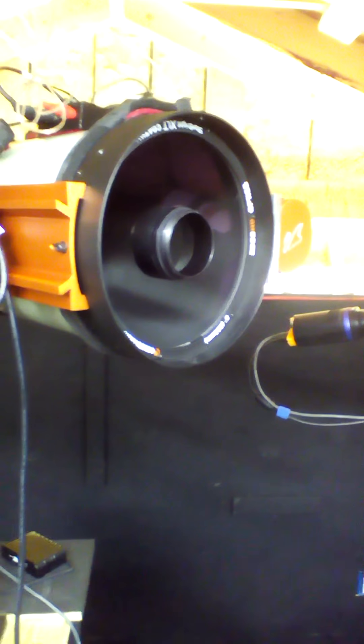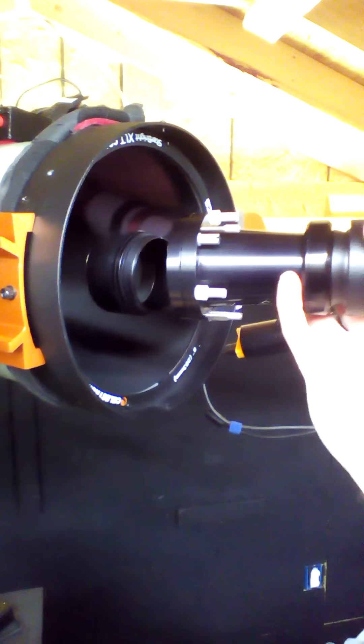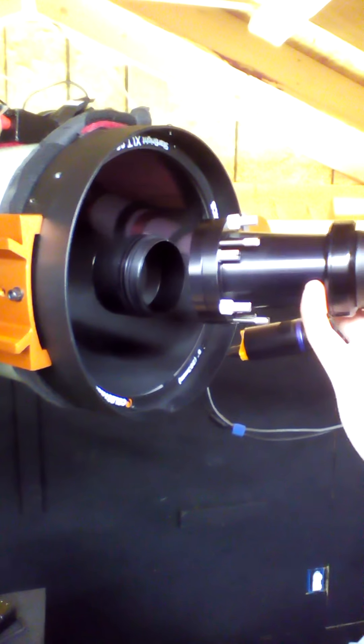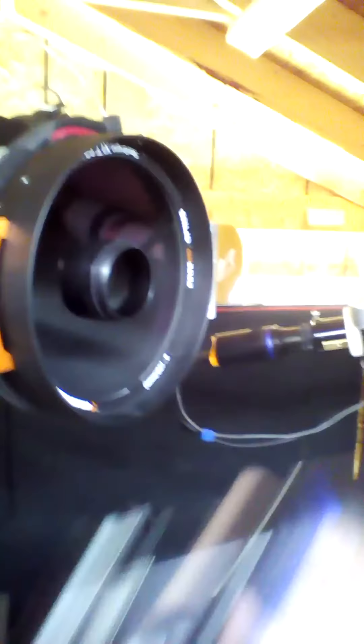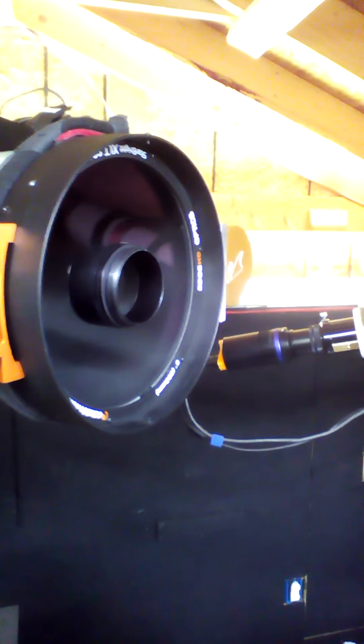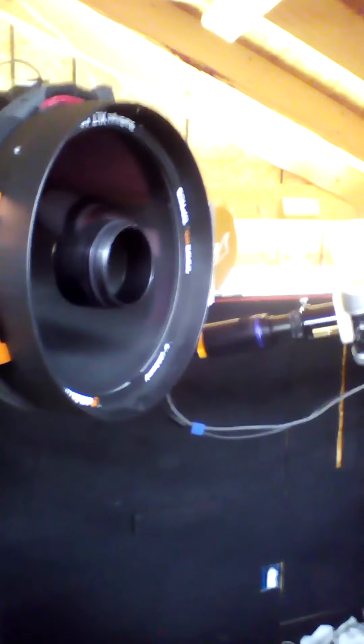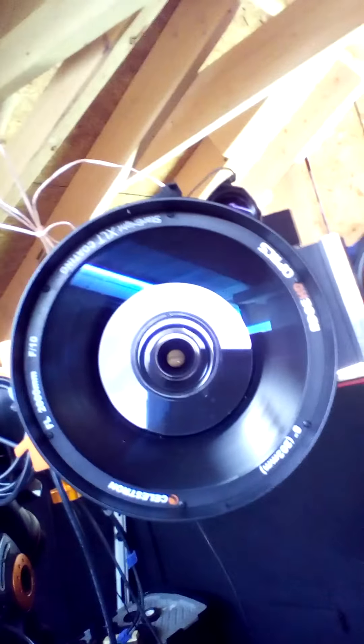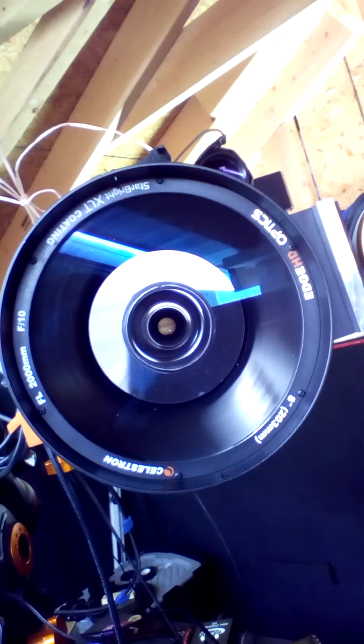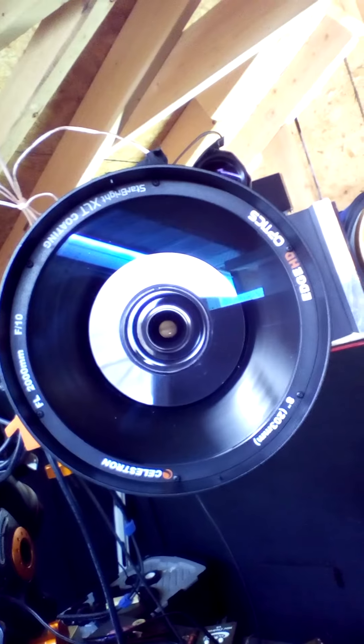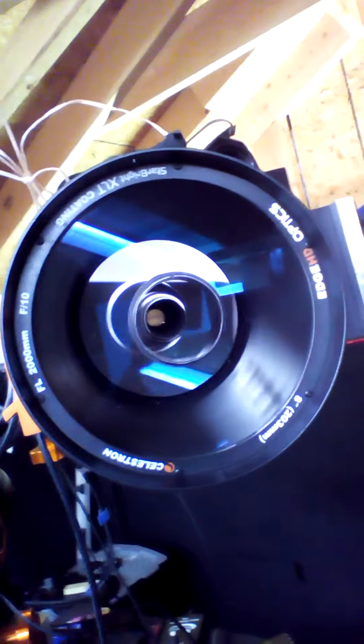What I had to do was talk to Dean from Starizona, and what he recommended doing is taking off your Hyperstar, removing it right off the secondary mirror, and you would end up looking down the tube using only one eye and making sure that everything is lined up correctly.